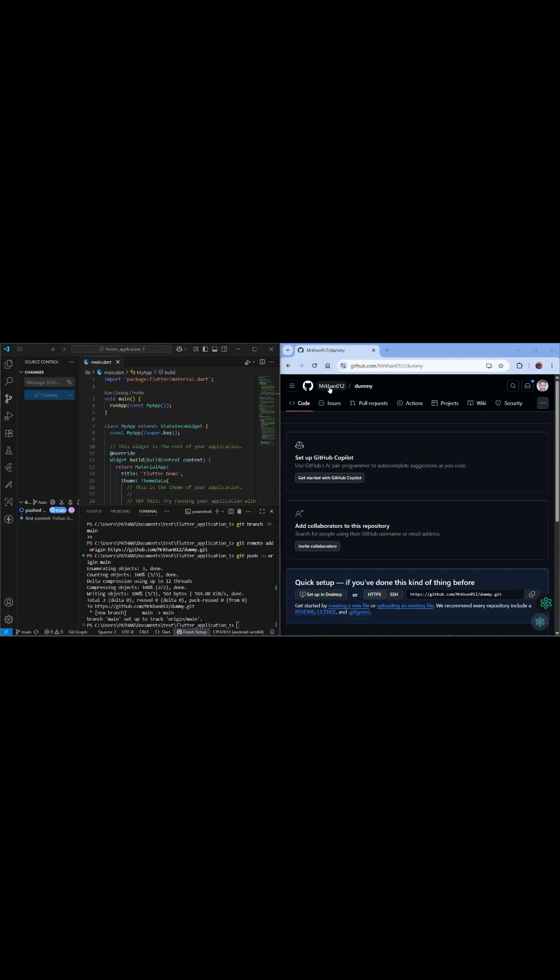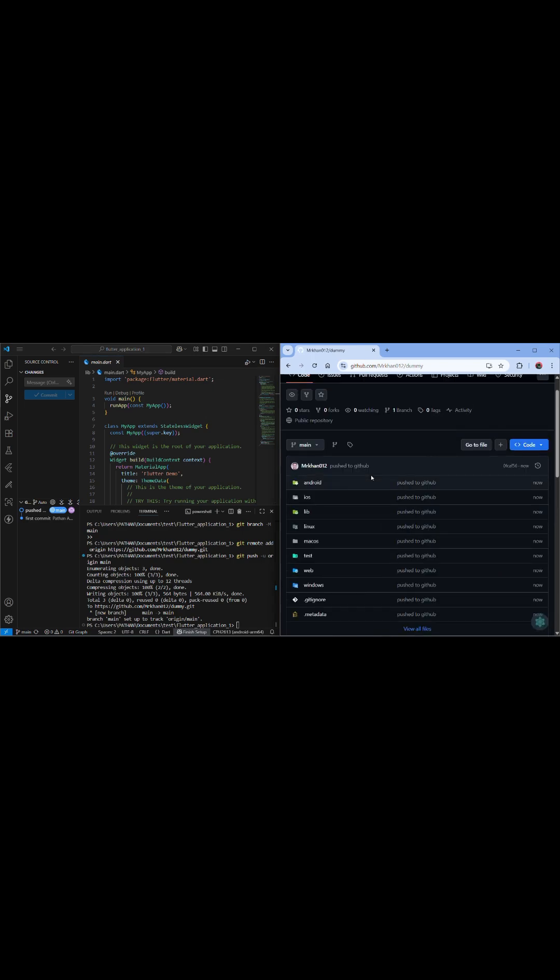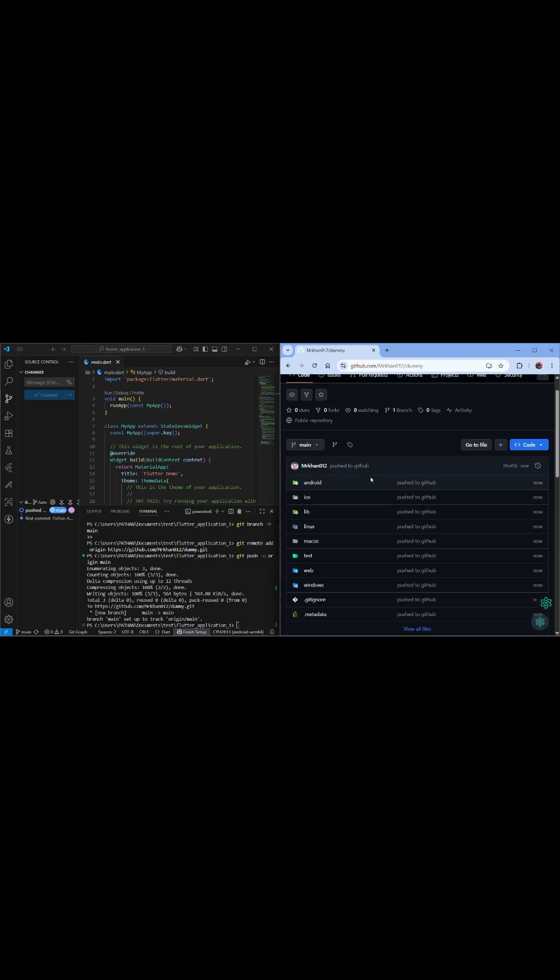Okay, I'm refreshing here, it should be coming here. Okay, look at this, how easy it is to push your project to GitHub.